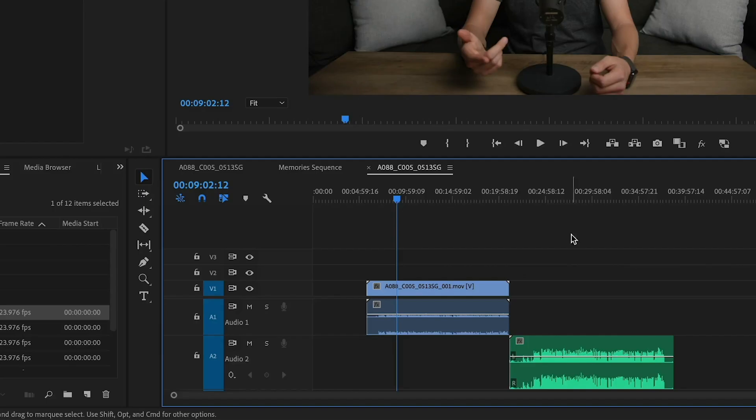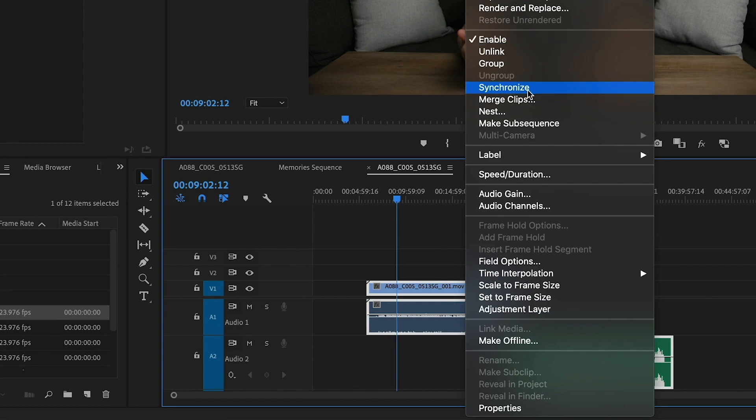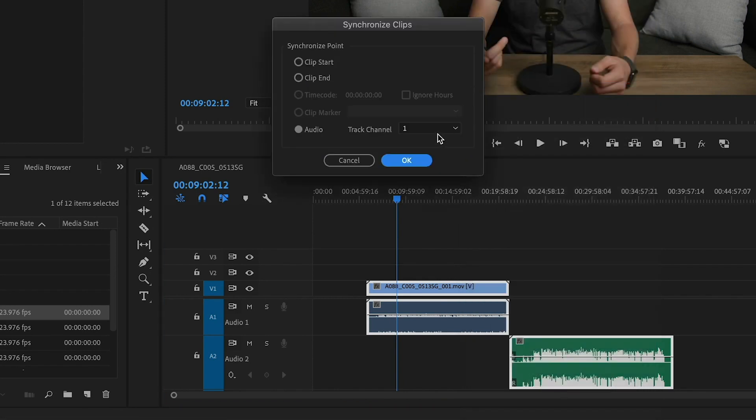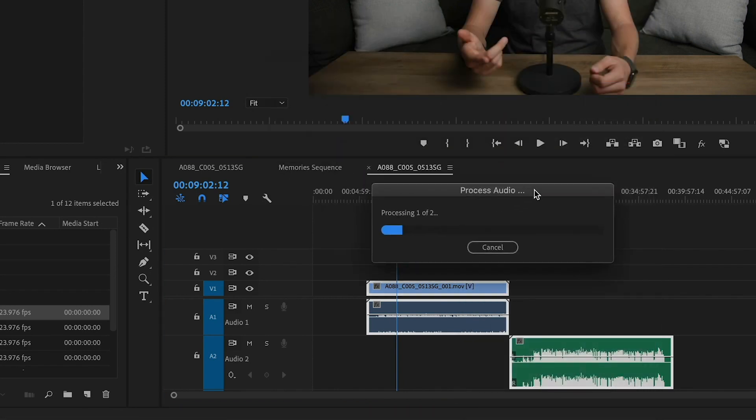So how to do this is you bring your video and audio tracks into Premiere and put them on different tracks, then highlight all of them, right-click and press synchronize. Premiere will then analyze your audio and sync them up for you.